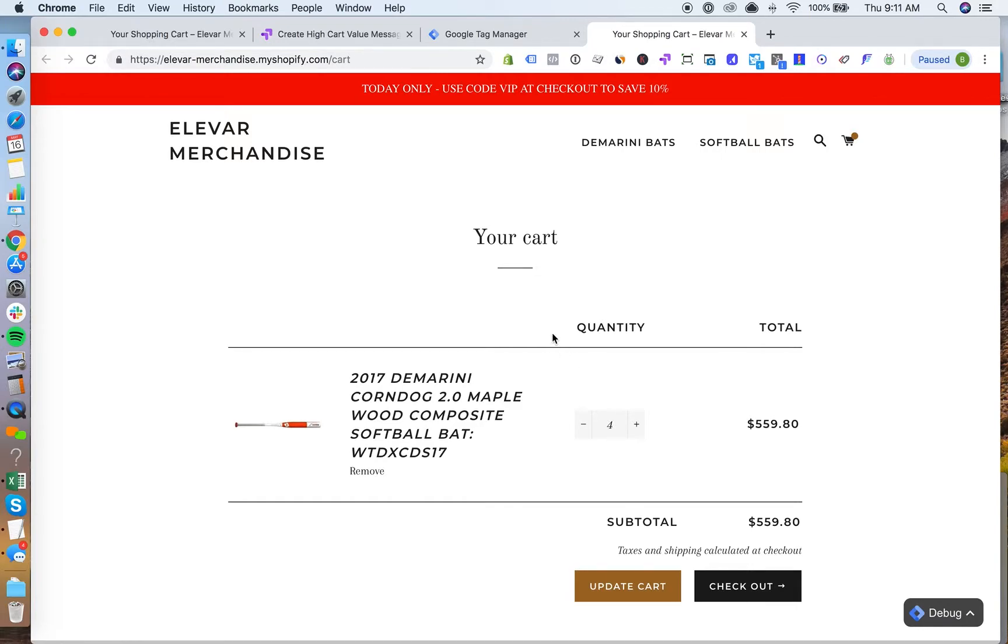That's a quick way showing how to use one of the data layer variables that comes with our GTM suite app on Shopify and actually leveraging it through Google Optimize.